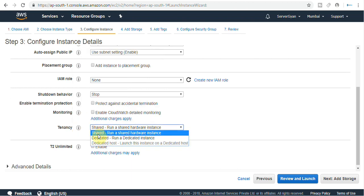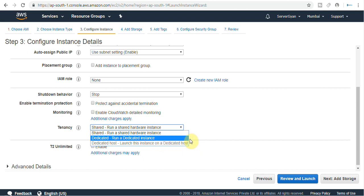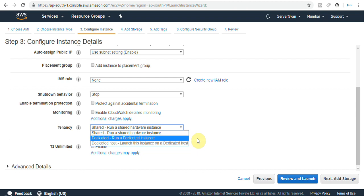Tenancy: you can have shared - run a shared hardware instance, meaning the machine you create will run on hardware shared with multiple AWS clients. Or you can run a dedicated instance, which means you are making a commitment with AWS for the next one or three years to run this instance. Then there is dedicated host - this option is grayed out because I do not have any physical host available in AWS under my account. Dedicated hosts are used when you want your data or database running in AWS on a physical server utilized by you only, without shared resources.